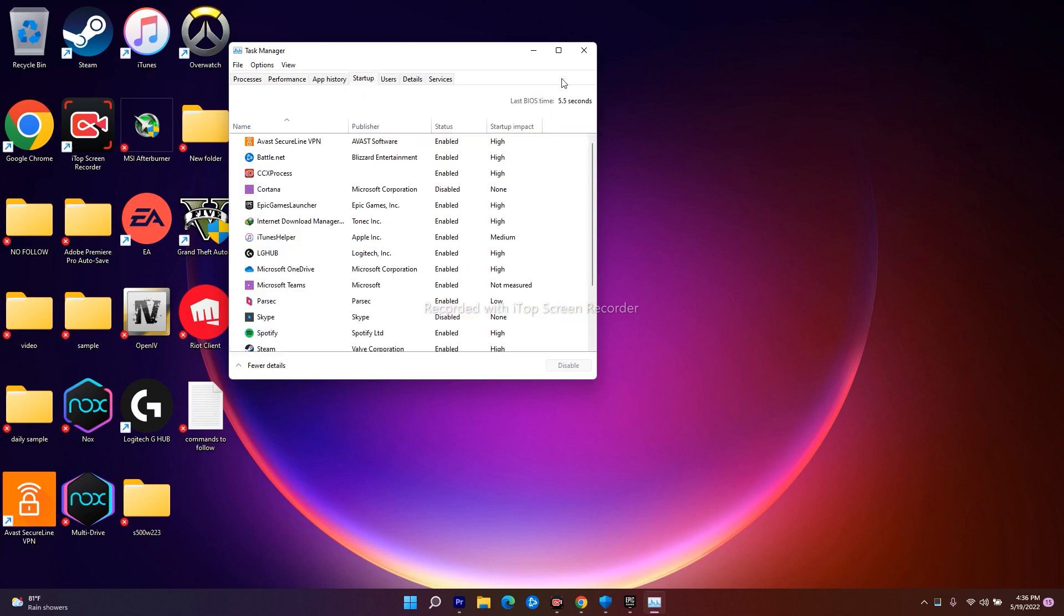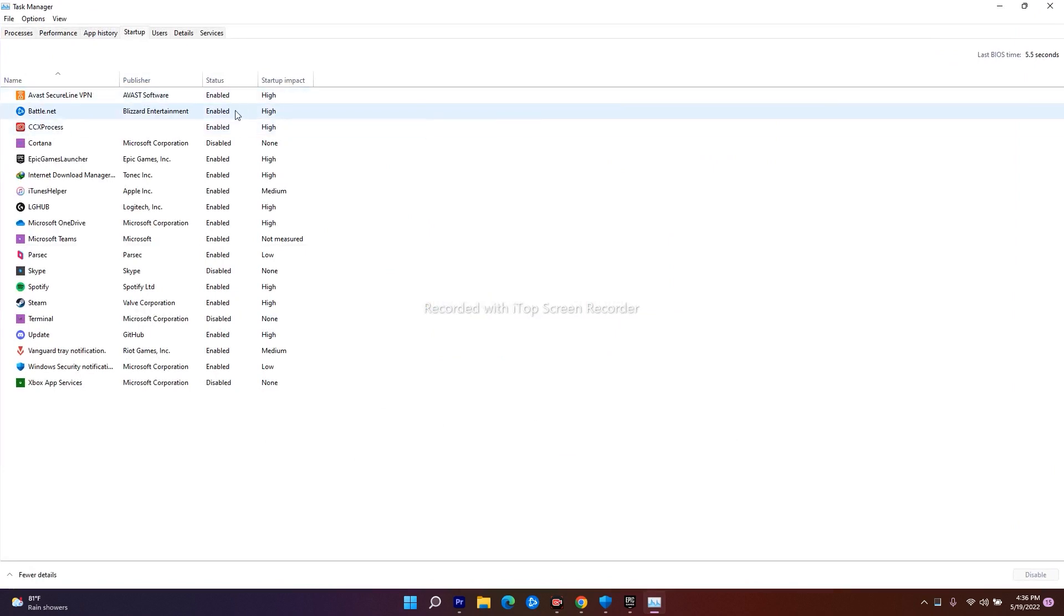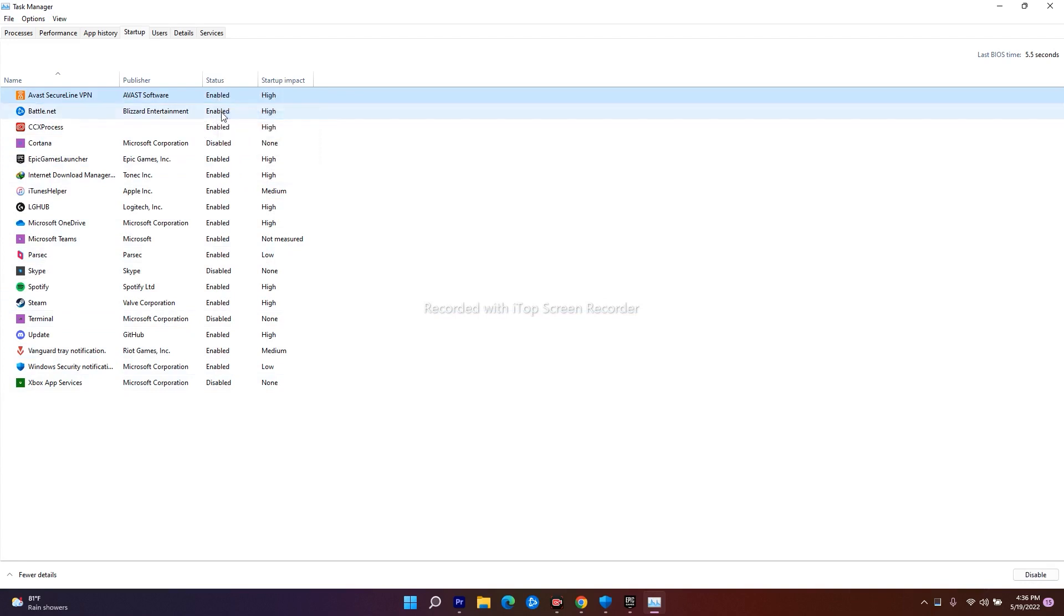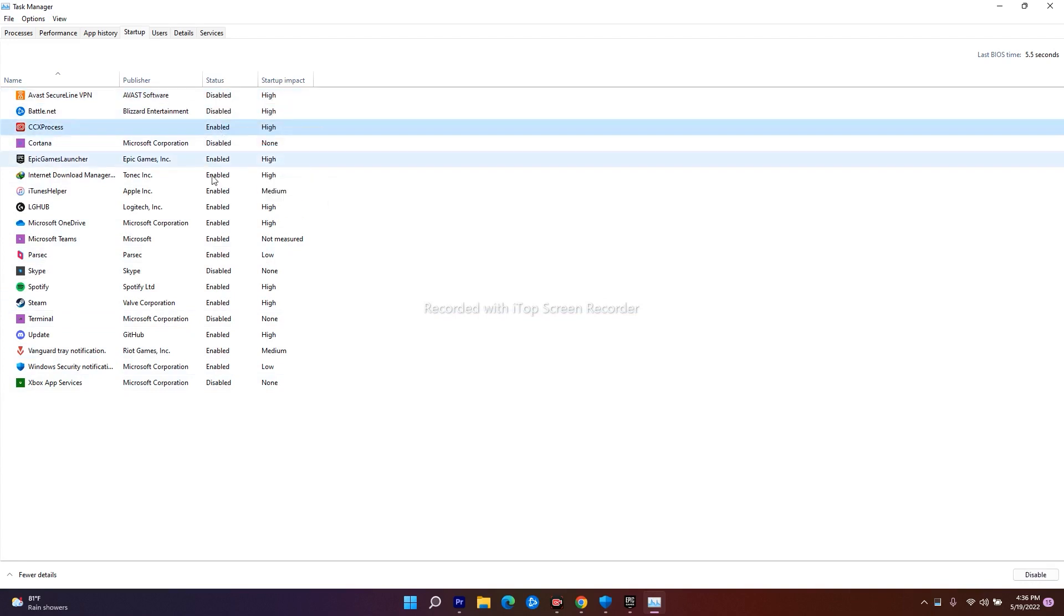As you can see, we have many options which are enabled. These are the applications with enabled status. What we have to do is disable them, so you can disable each one by one.